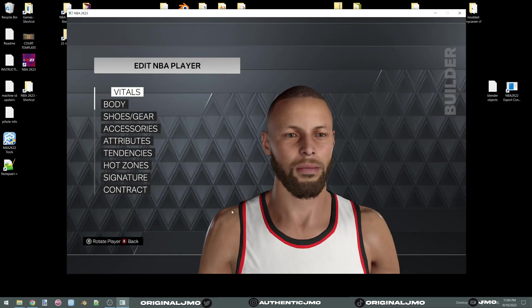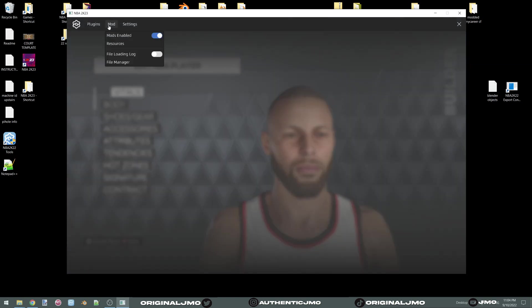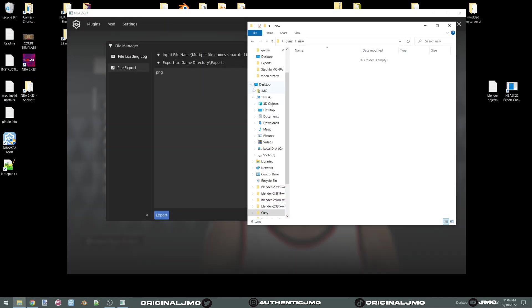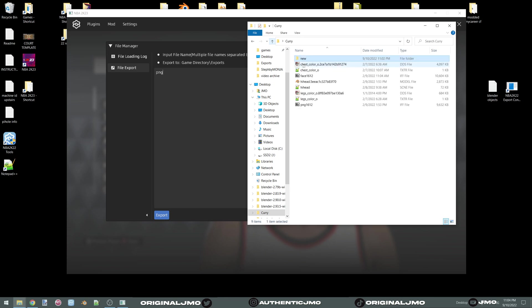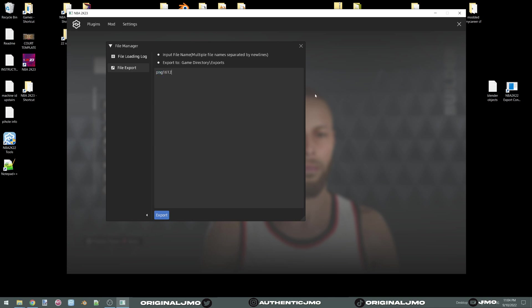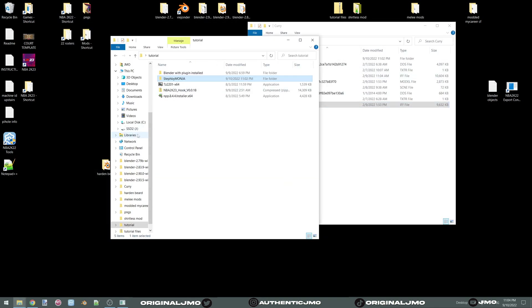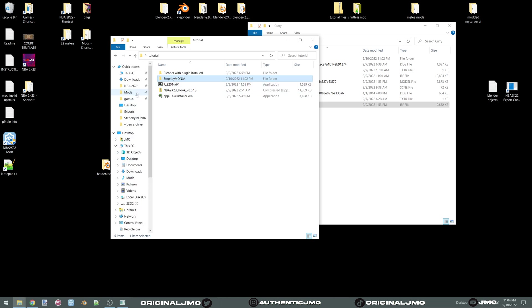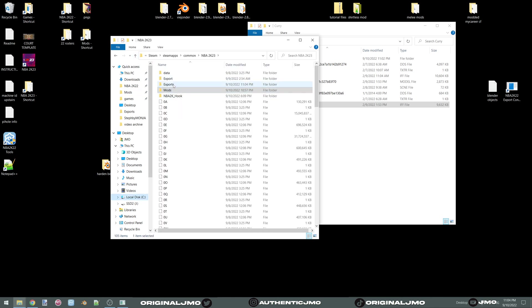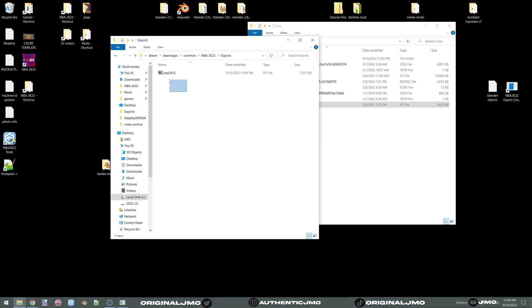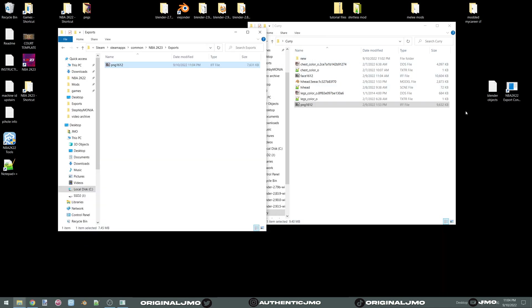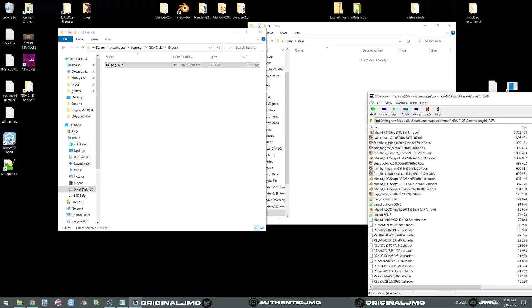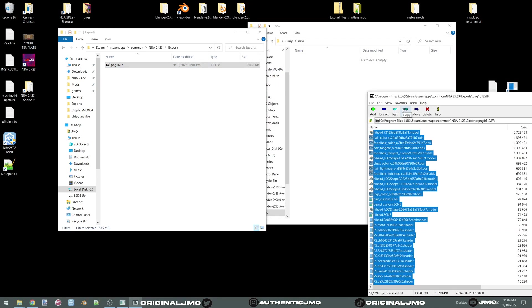You're going to take your hi-head and your model file. Also if you want to include like leg tattoos and chest tattoos also take those. Now open up your new. You're going to go over to your game and you're going to export. You're going to take all of this and you're going to drop it in here.